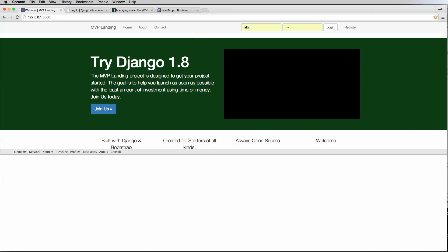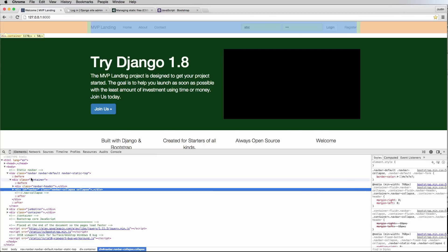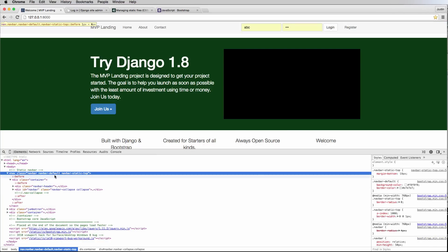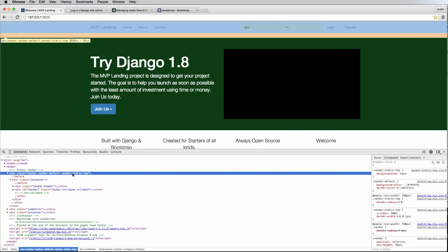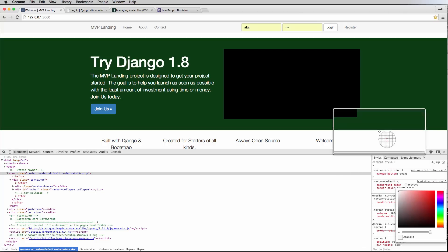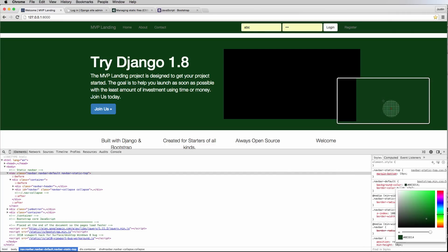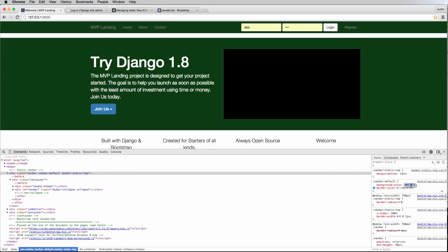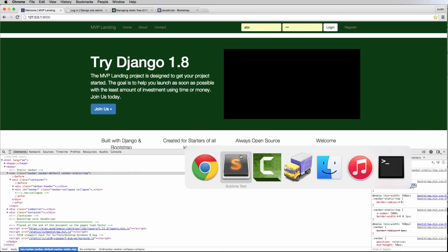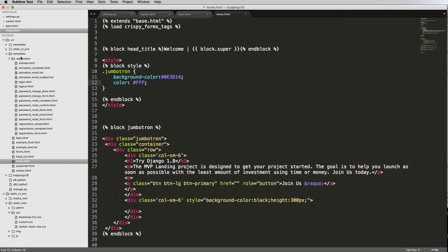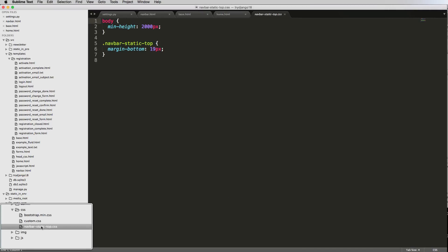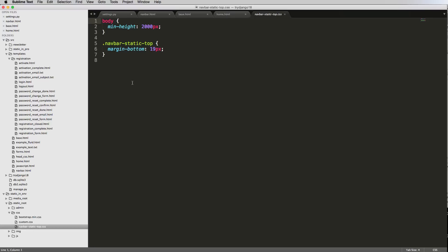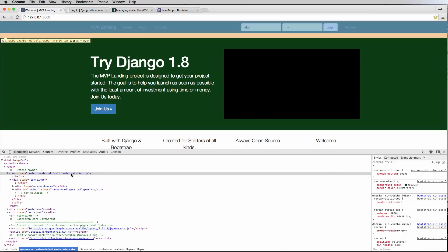If we inspect the navbar element, we can see which property is controlling the color — it's the `background-color` at the very top. We could change it to that same green. Since this will be a global style, we need to go into the stylesheets. Let's look at `navbar-static-top.css`, where we have a class called `navbar-static-top`.